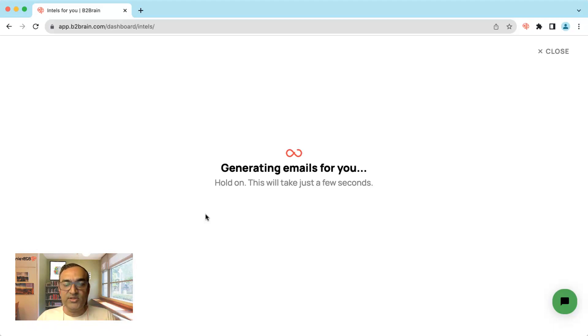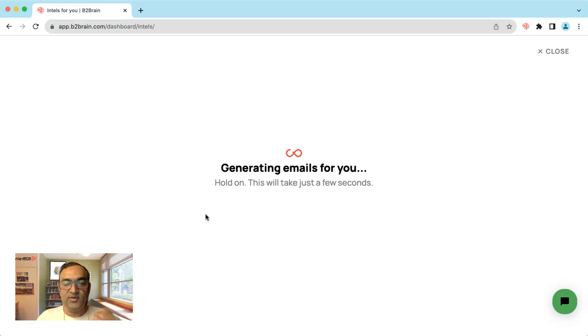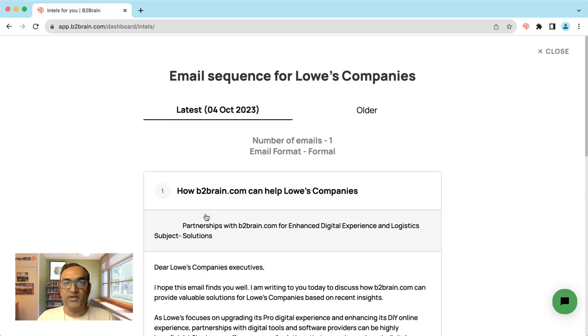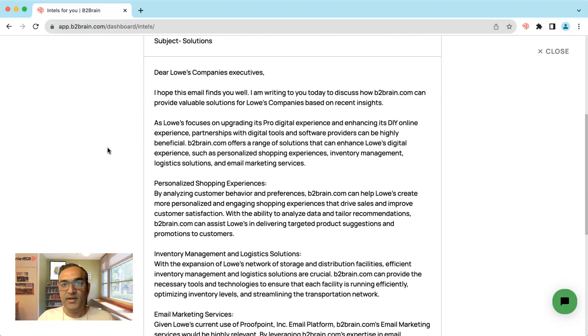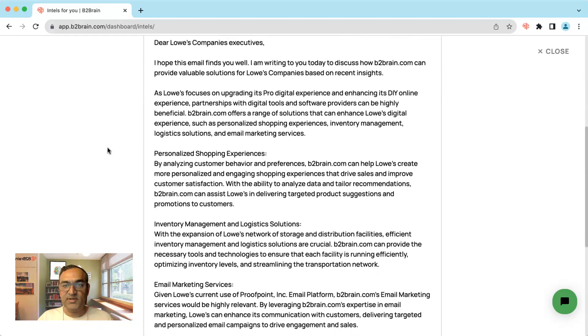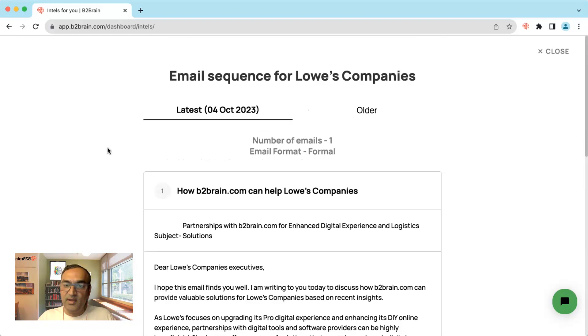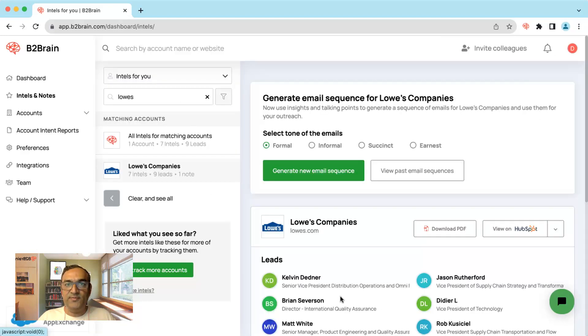The feature is live. If you have a B2Brain account, you can go to your dashboard and start using it. If you don't have a B2Brain account, go ahead, set up a trial or take a subscription and start using it. B2Brain.com and you're ready to go.